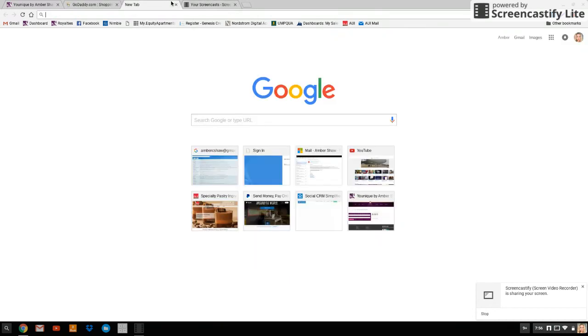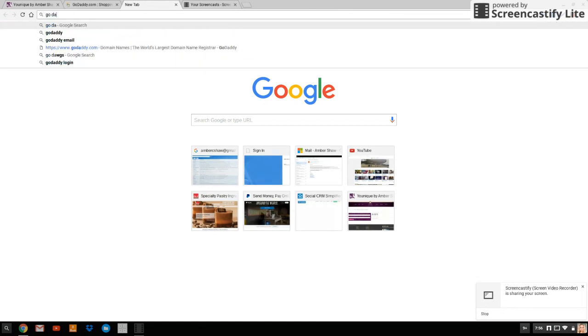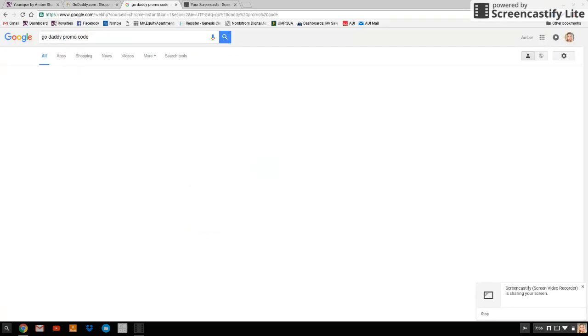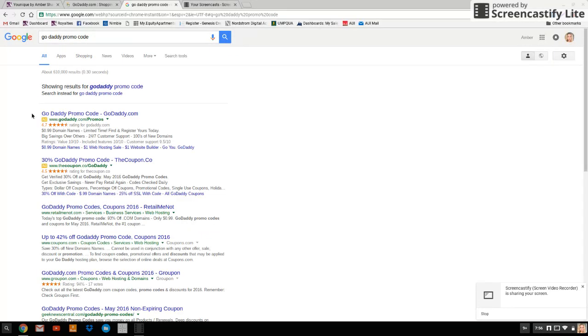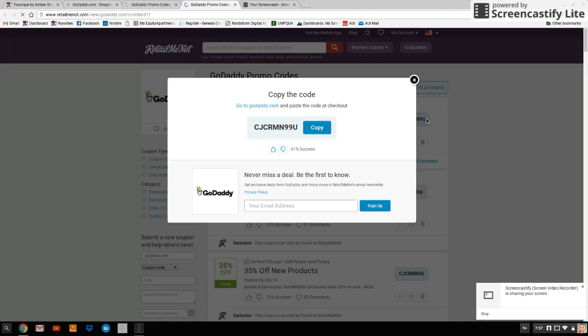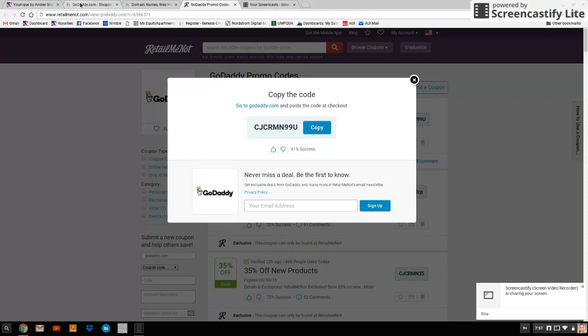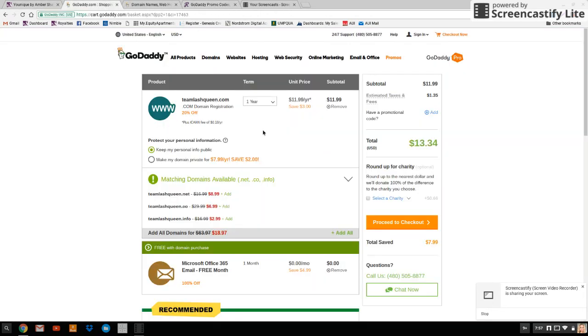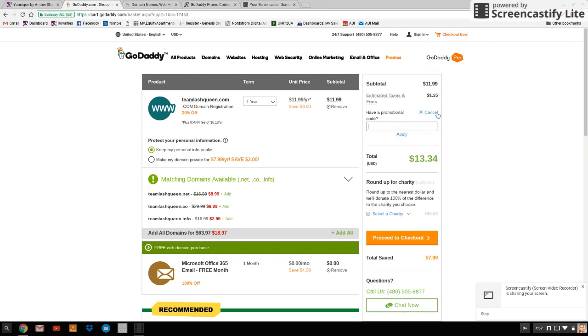Now you're going to go into another tab and type in GoDaddy promo code and click the RetailMeNot, the 93% off coupon codes. It's going to give you a coupon for a 99 cent domain. So you're just going to copy this promo code and put it in right here.